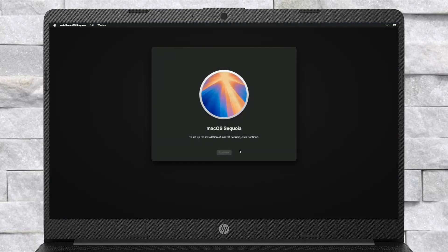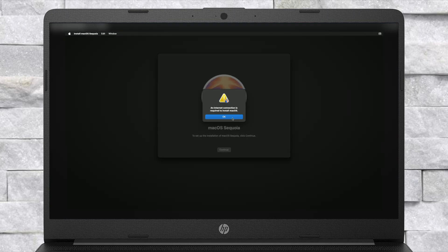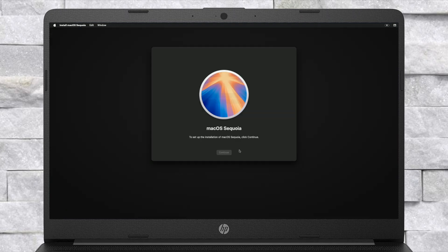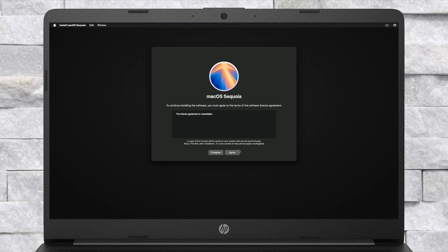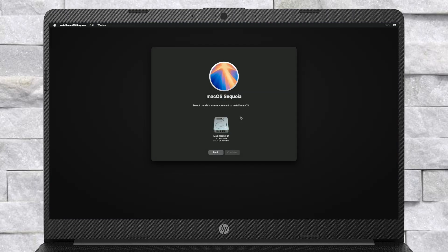If clicking on Continue doesn't work, quit Install macOS and continue with it again and proceed with the installer. Also, if you have connected to Ethernet and are still getting this error, please check out the guide for fixing it — the link will be in the i-button and description. Here, select the drive you created and click on Continue. macOS Sequoia will now be installed. Keep in mind that the installation process may take a while depending on your internet speed, and your laptop will restart several times — so don't worry about that.